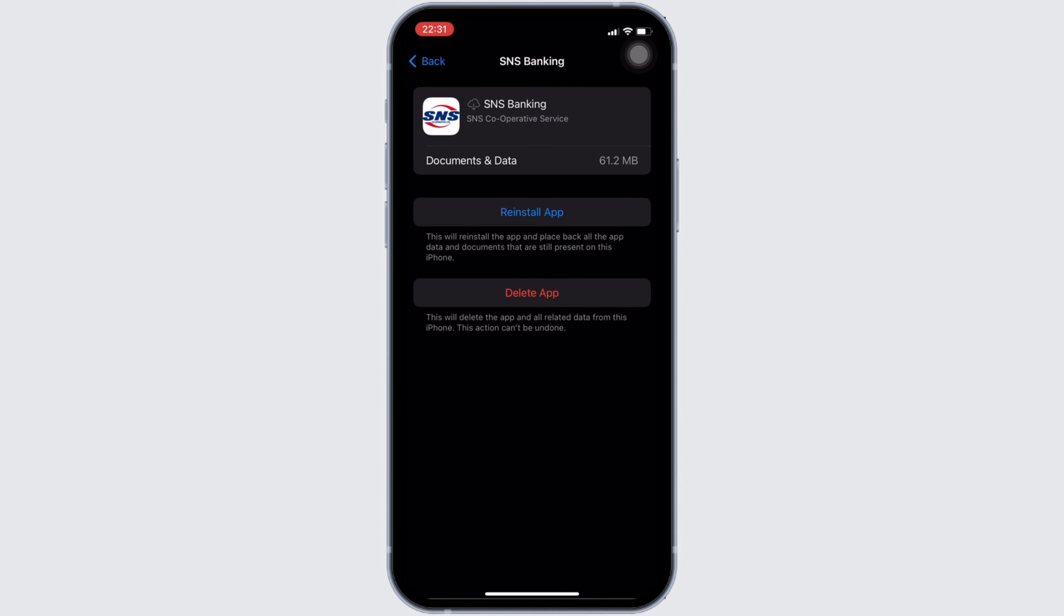So that's all for today, and this is simply how you can fix SNS Banking app won't let me log in. Make sure to smash the like button and consider subscribing if you found this video helpful. If you have any queries, you can drop it down in the comment section below. We'll see you in the next one.